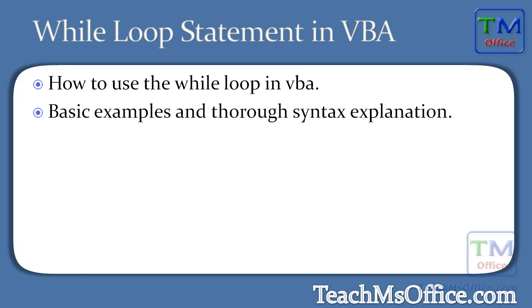Here I'll show you how to use a while loop in VBA. How to make while loops within your macros, and then I'm going to give you some basic examples of while loops as well as a thorough explanation of the syntax and different comparison operators you can use. So let's go to Excel and get started.